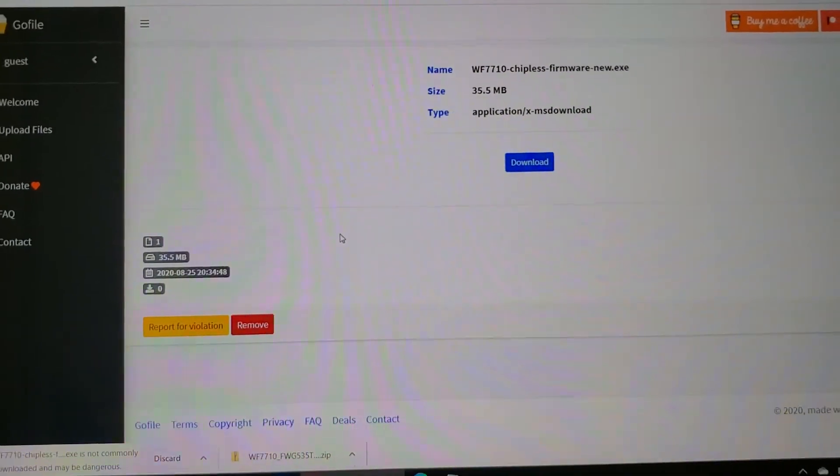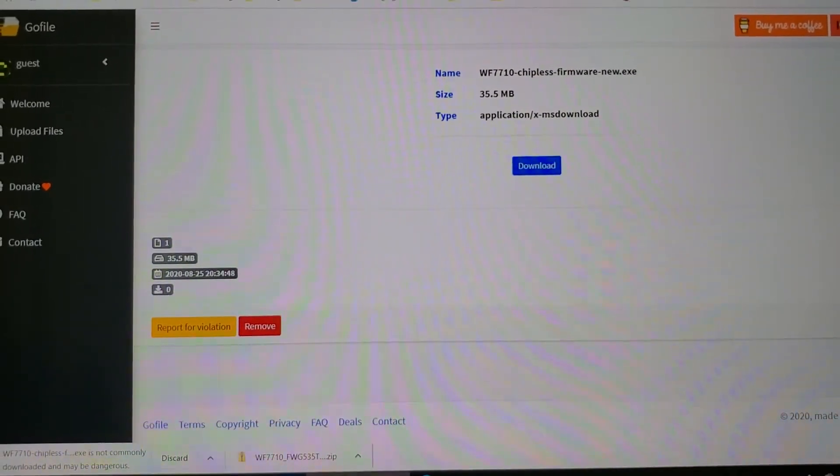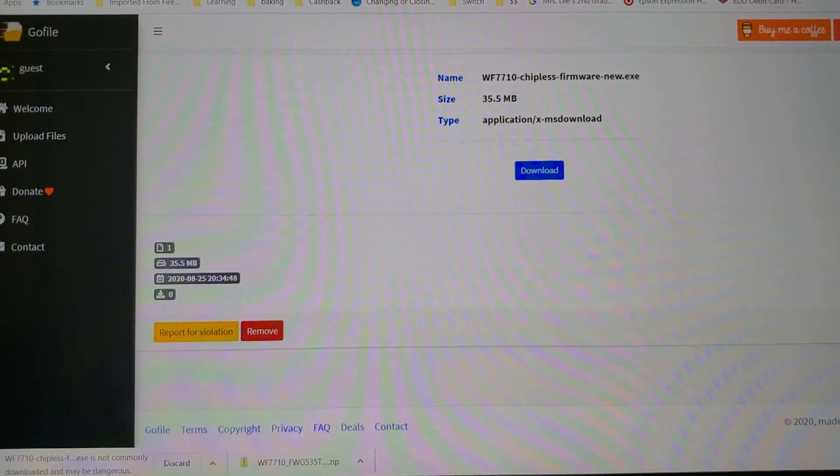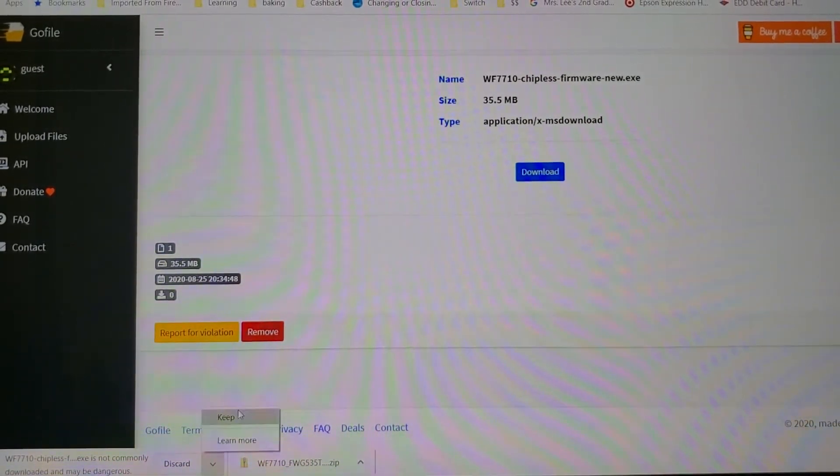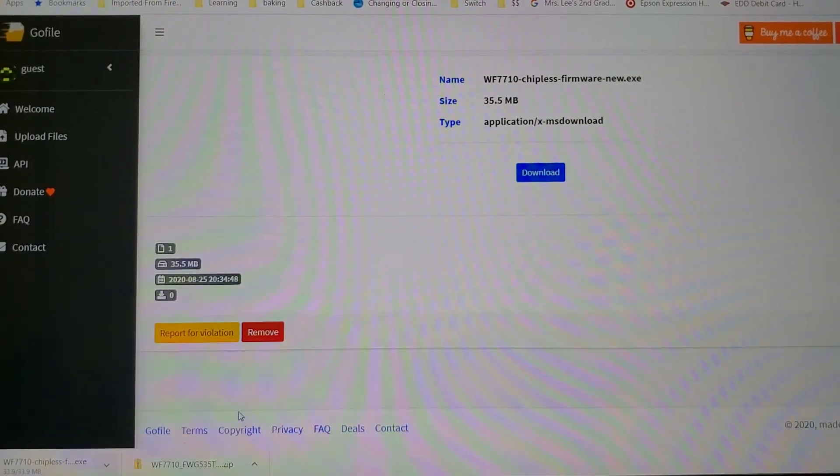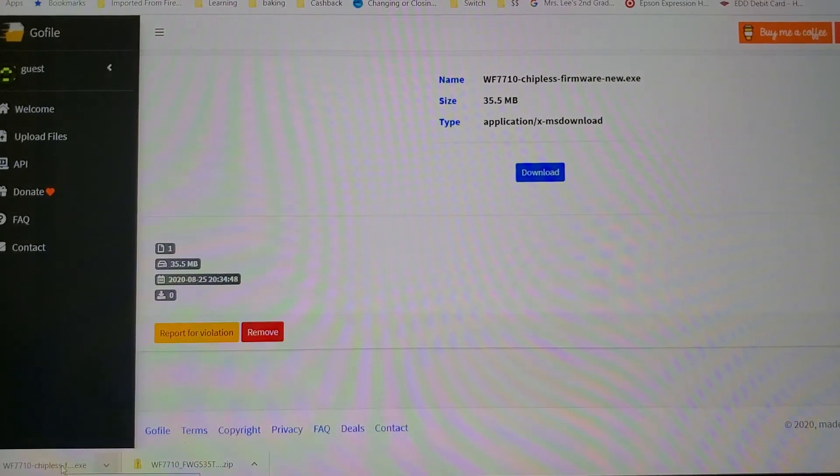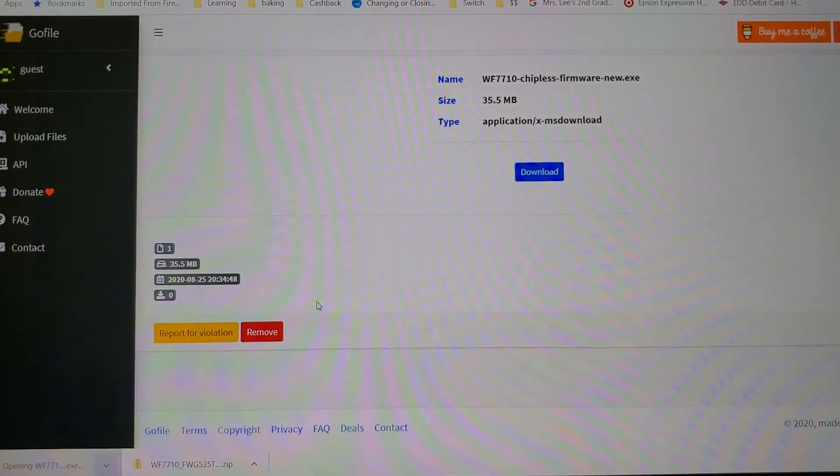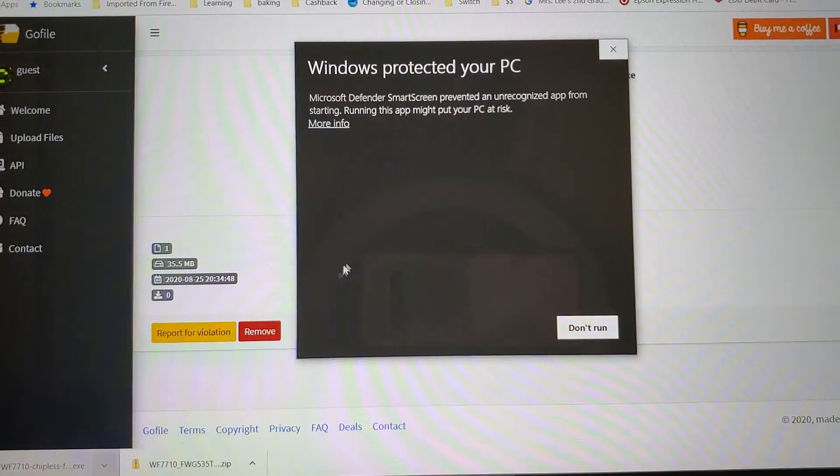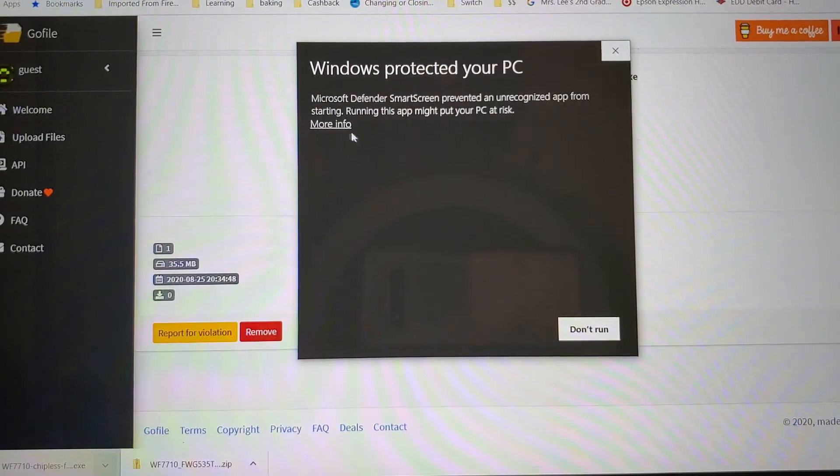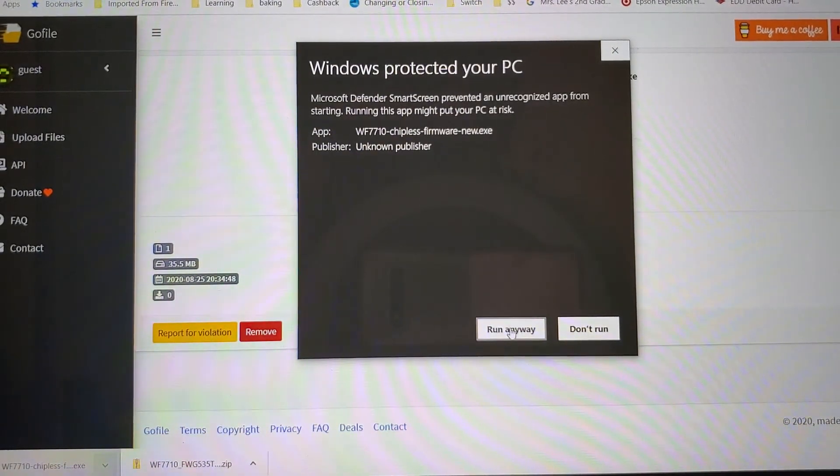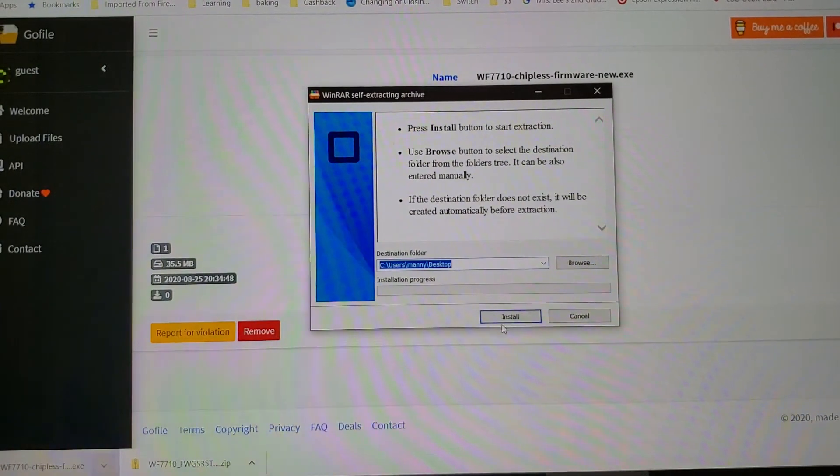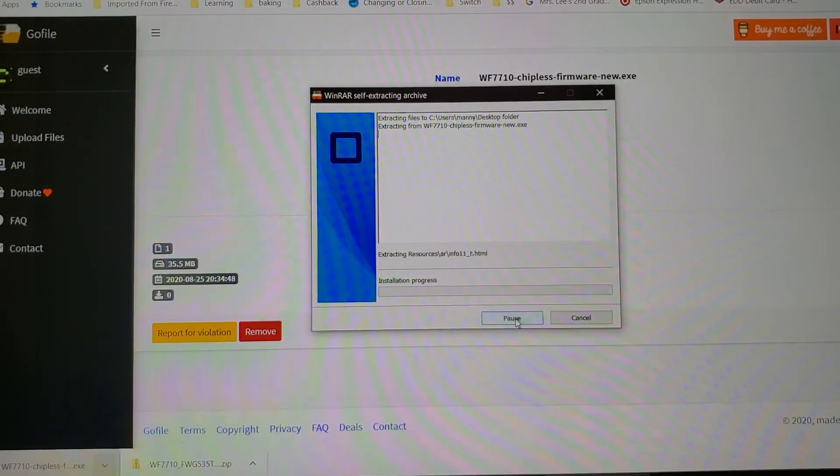You'll see it's asking me if I want to keep it or discard it. I'm gonna say keep. Now that it's done, I am going to open it. You may get this 'Windows protected your PC' message. Click on more info and click on run anyway. Then it's gonna ask you to install, go ahead.